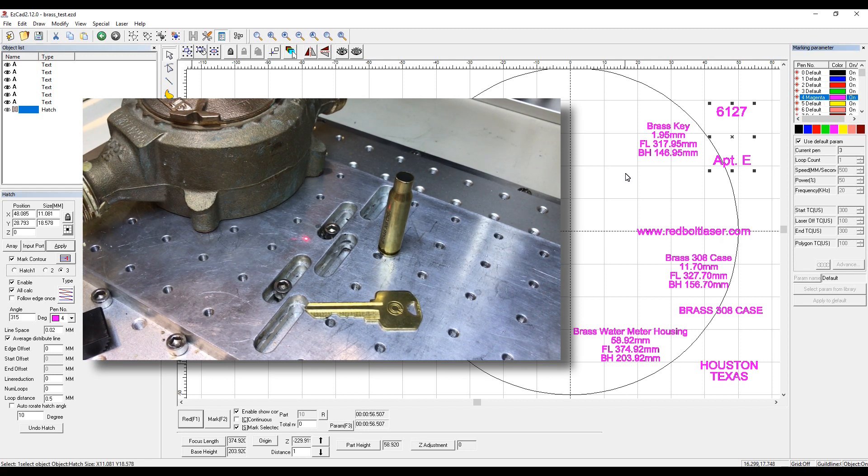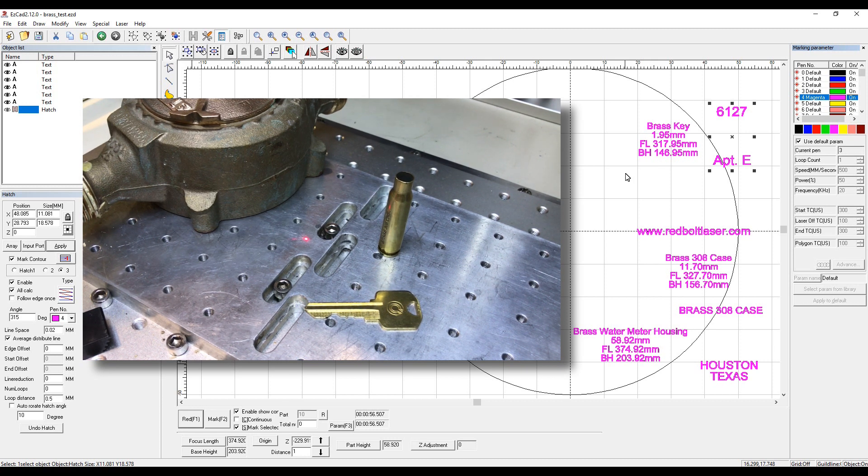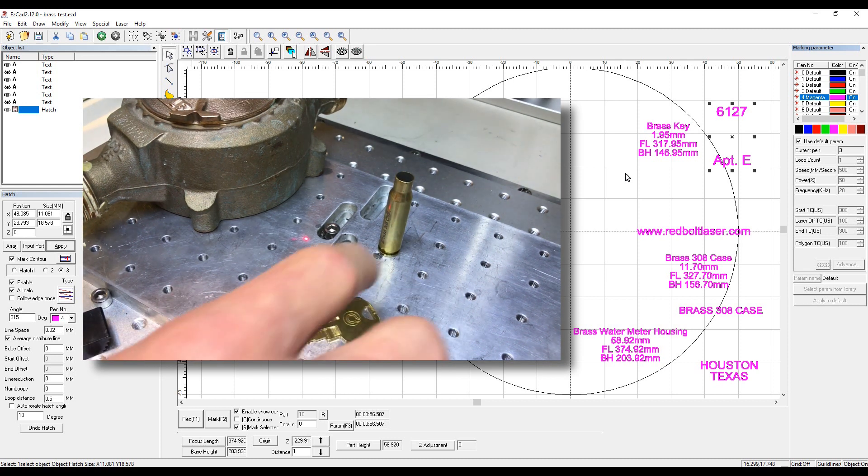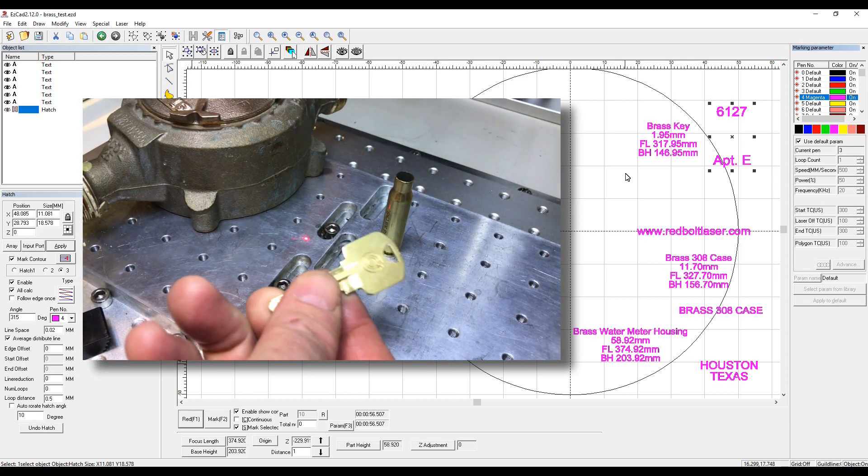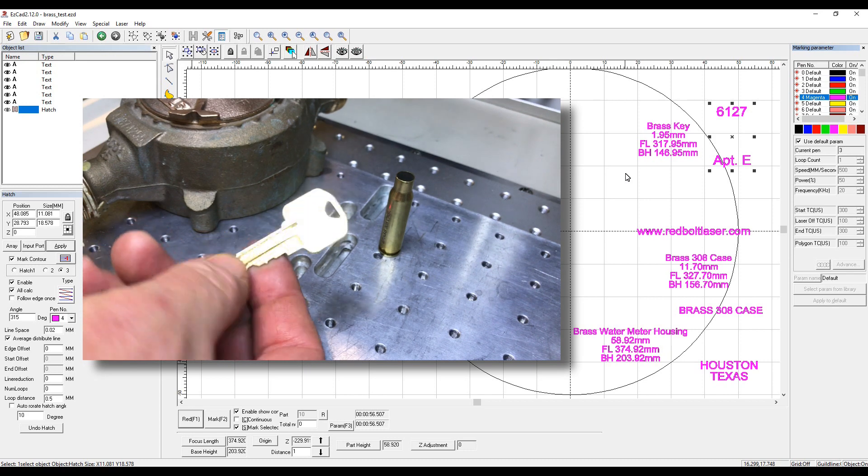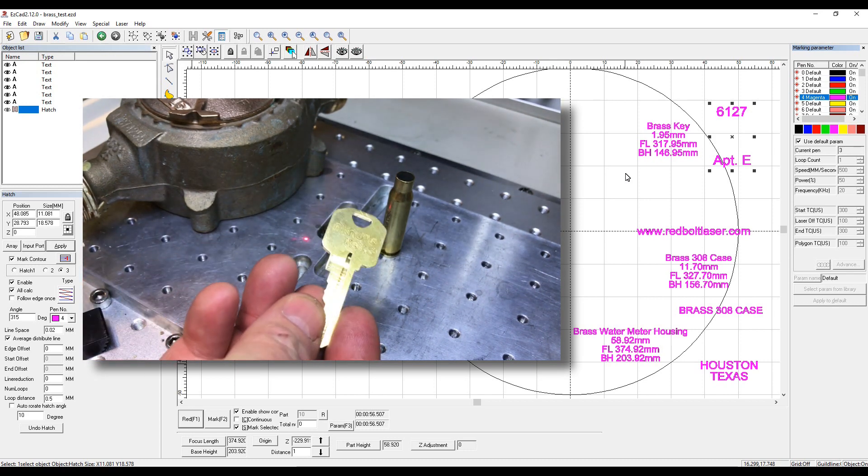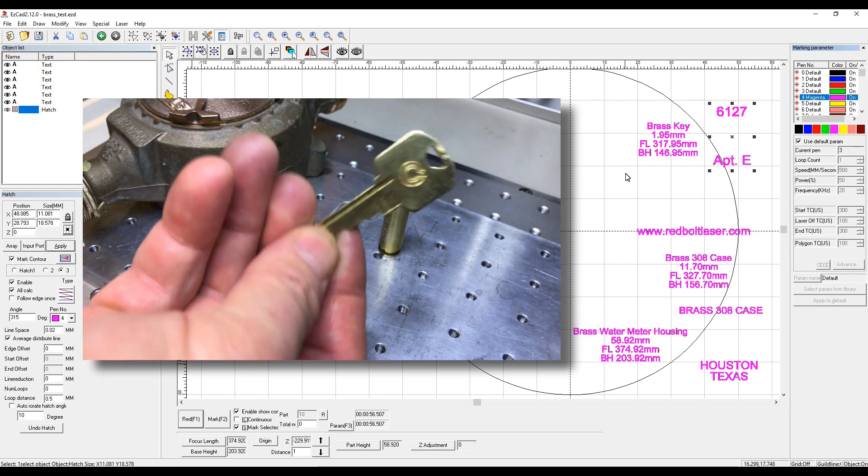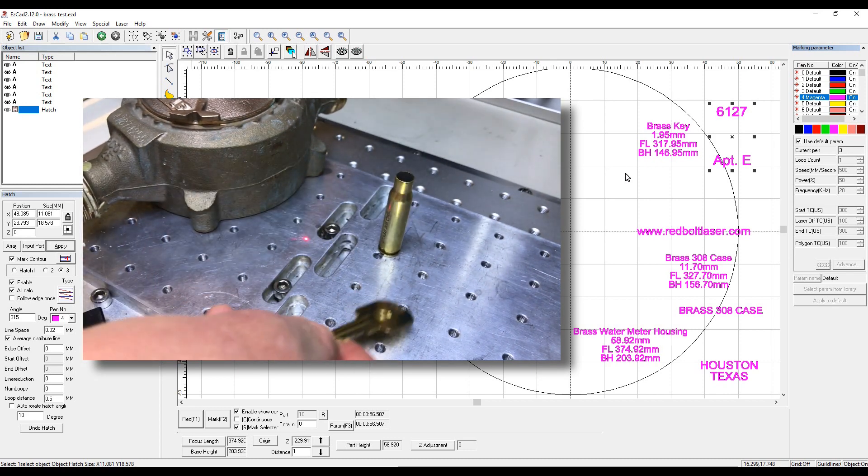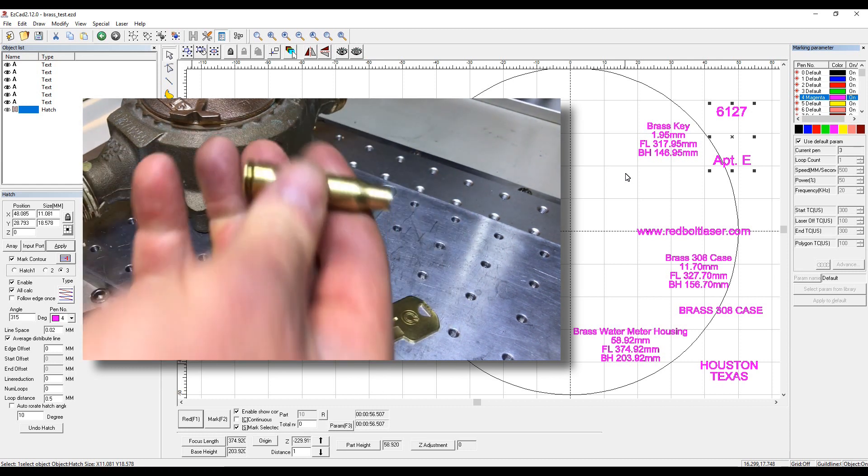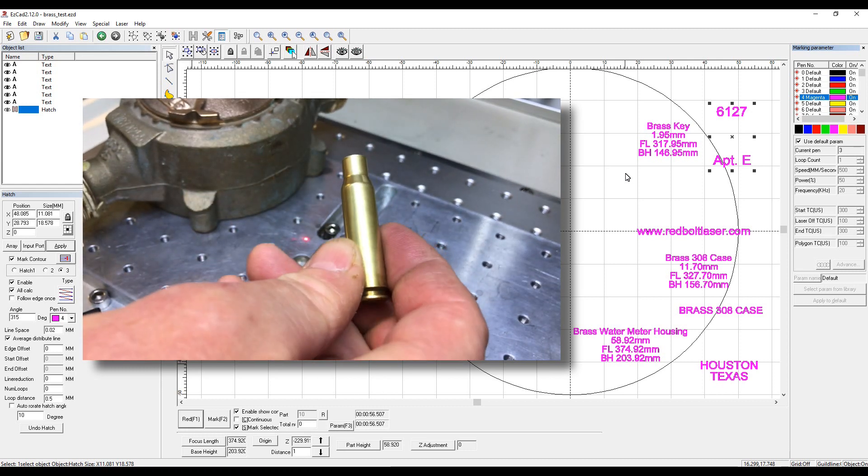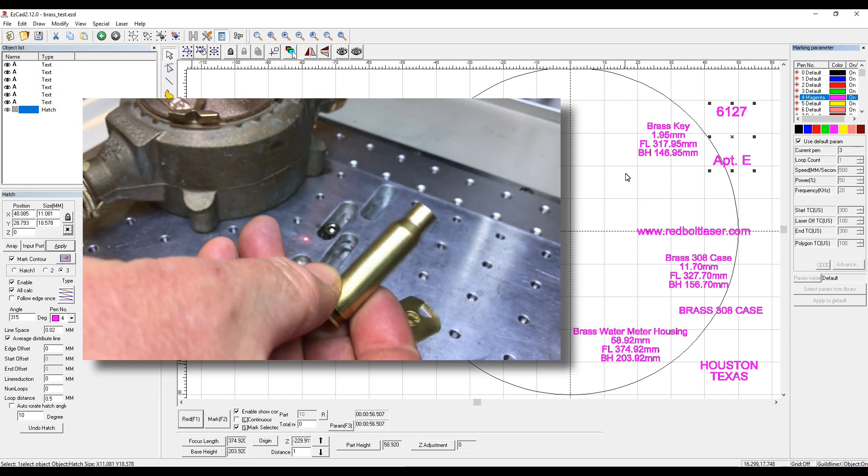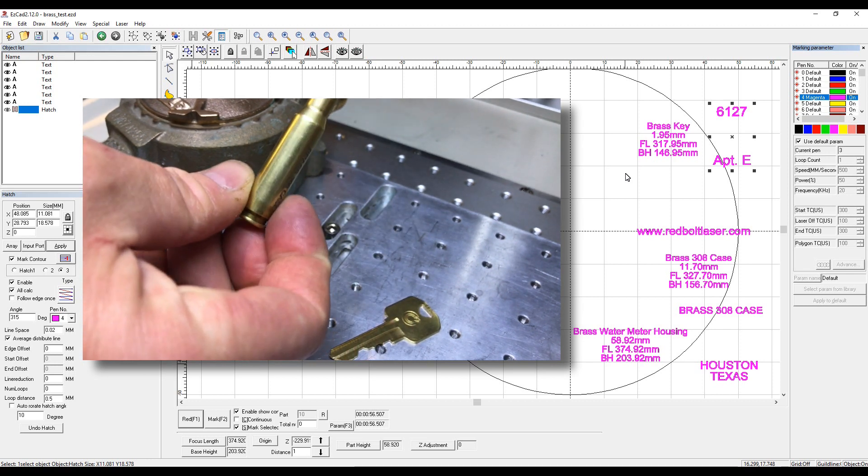The items we're going to be engraving are some things I've gathered up around the shop. Item number one is your standard garden variety Home Depot or Lowe's solid brass key. Secondly, a 308 brass case.